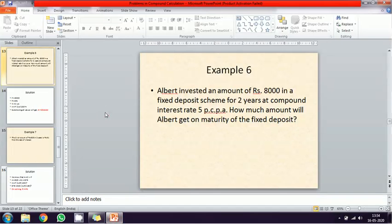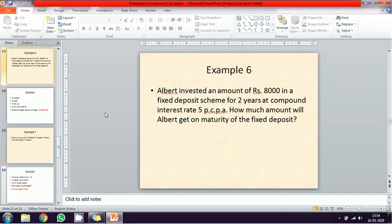Hi students, so next exercise on problems in compound calculation. Albert invested an amount of eight thousand in a fixed deposit scheme for a period of two years at a compound interest rate of five percentage. How much amount will Albert get at maturity on a fixed deposit? This is a simple problem.